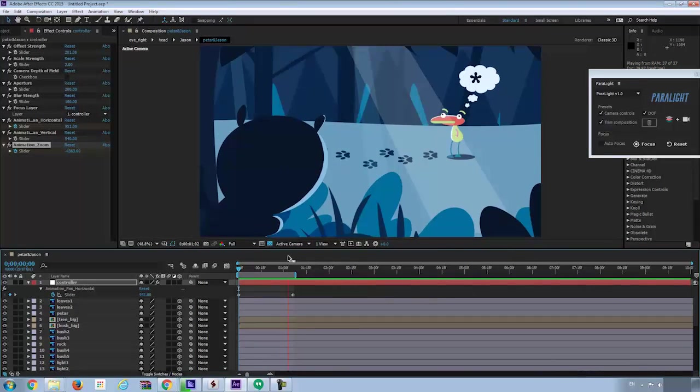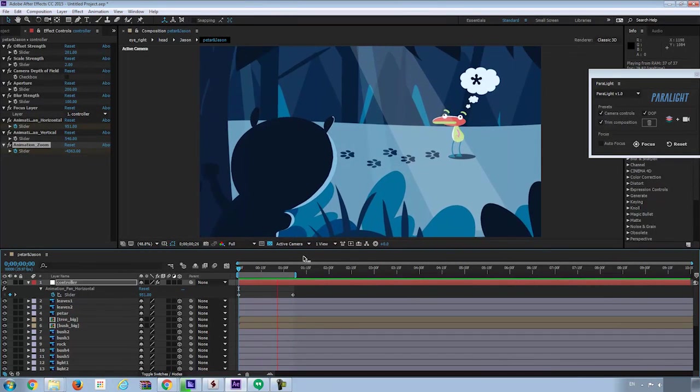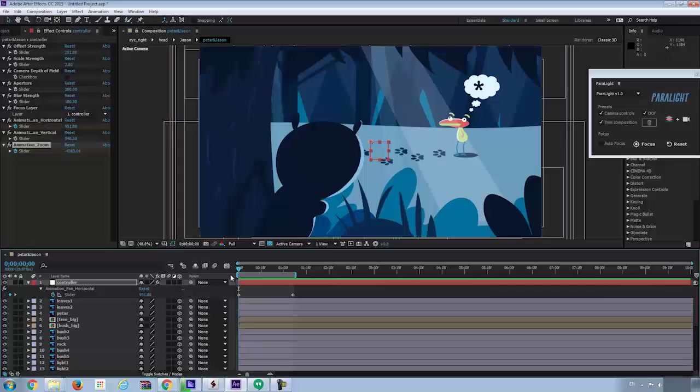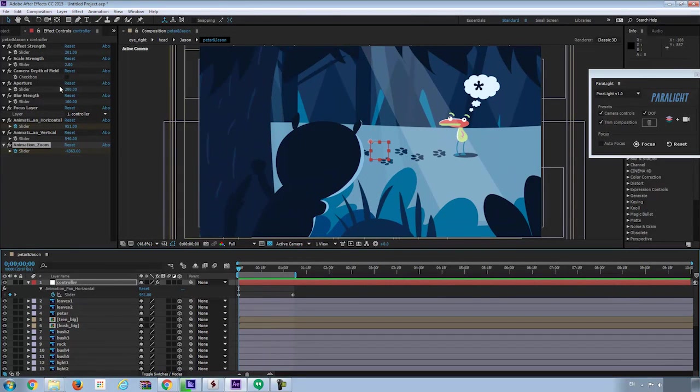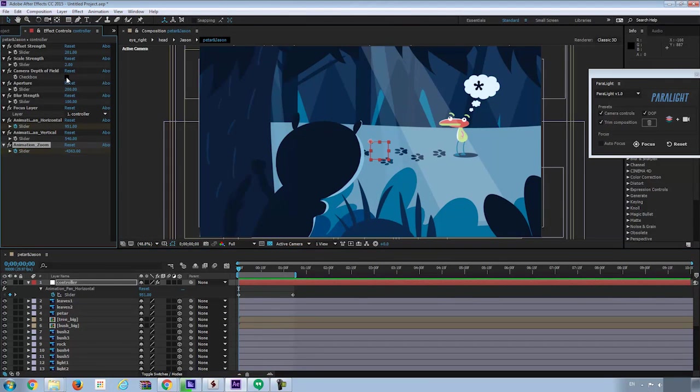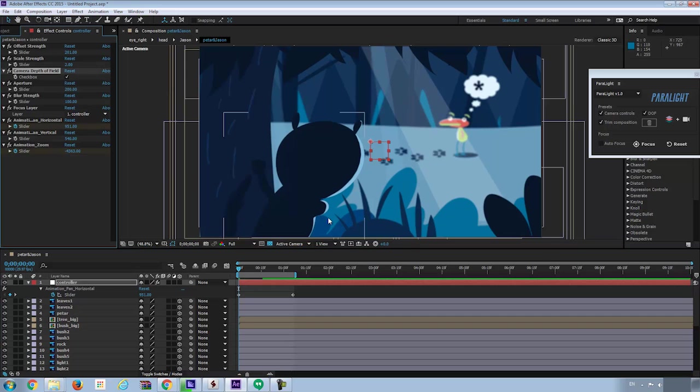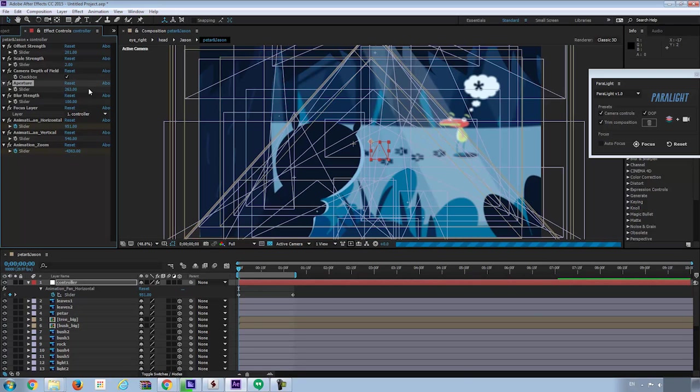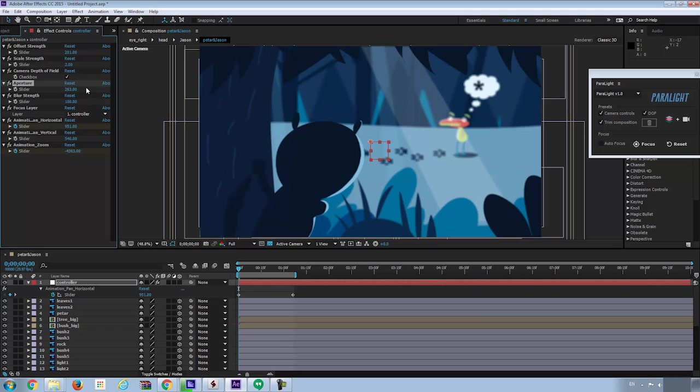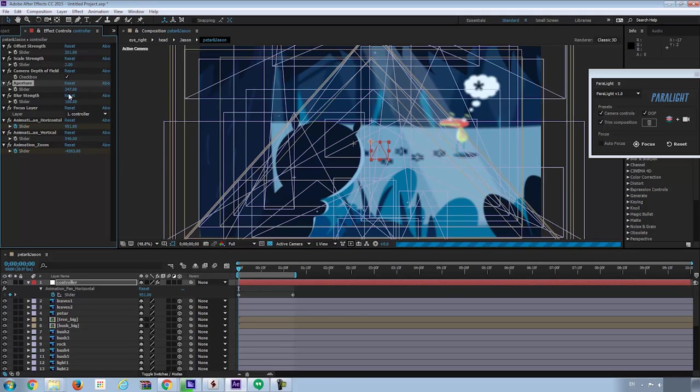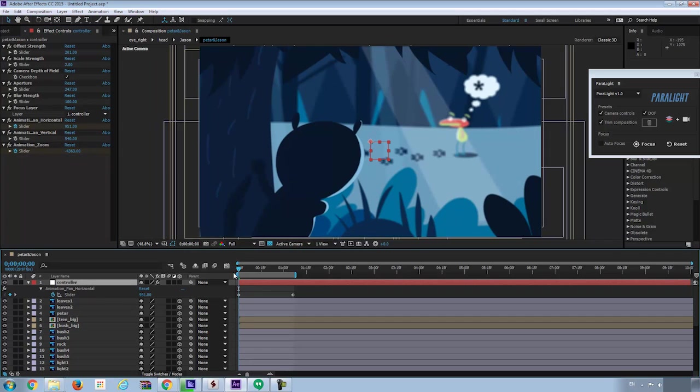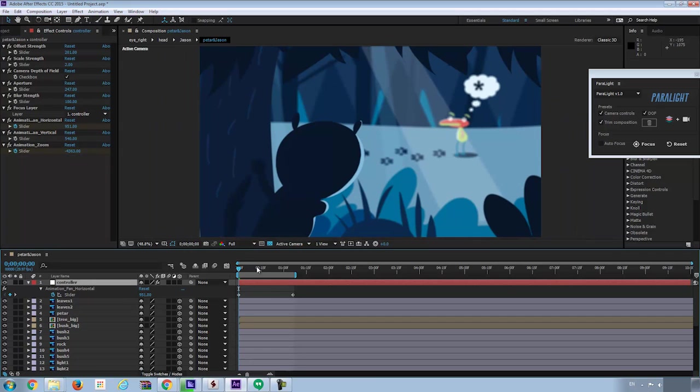Now I want to make it even more interesting by turning on the depth of field. You can see immediately we can see the camera depth of field. I can even make the aperture bigger to get the effect more obvious. Now if I hit space, we can see the preview with depth of field.